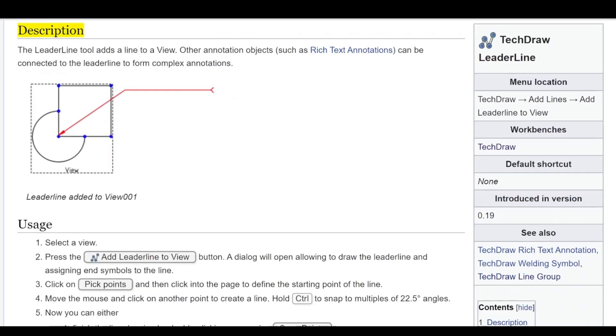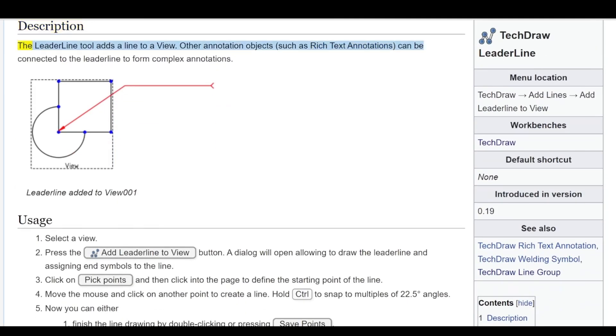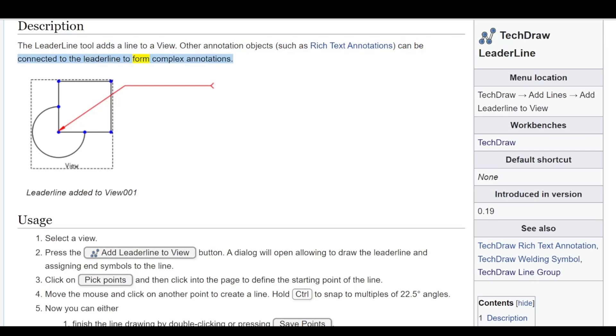Description: The lead line tool adds a line to a view. Other annotation objects, such as rich text annotations, can be connected to the lead line to form complex annotations.